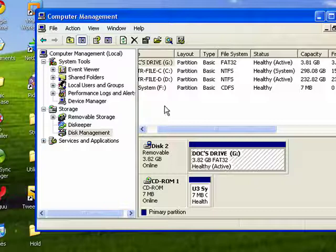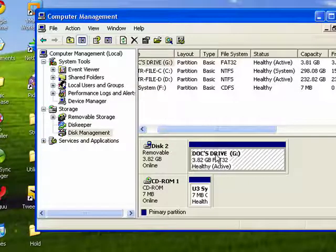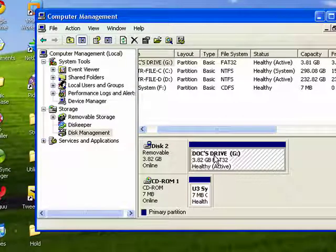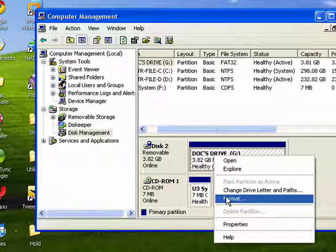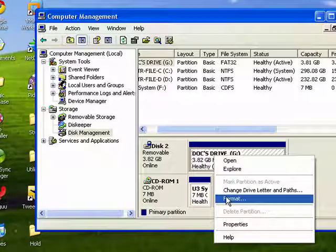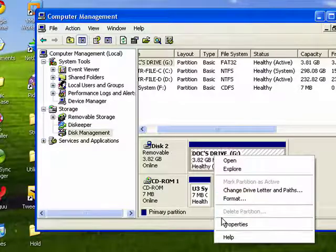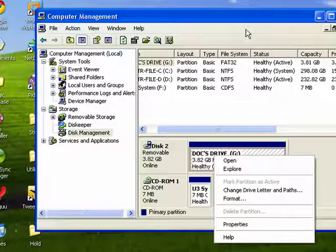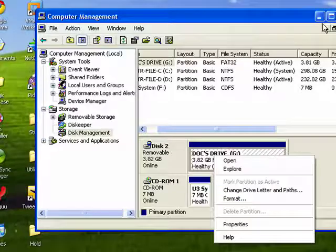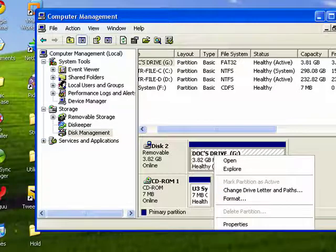So this is right where you can find the ability to format a drive right from within Windows. In the same area, you can look for Properties, change the drive letter, and so on. And that's all there is to it.